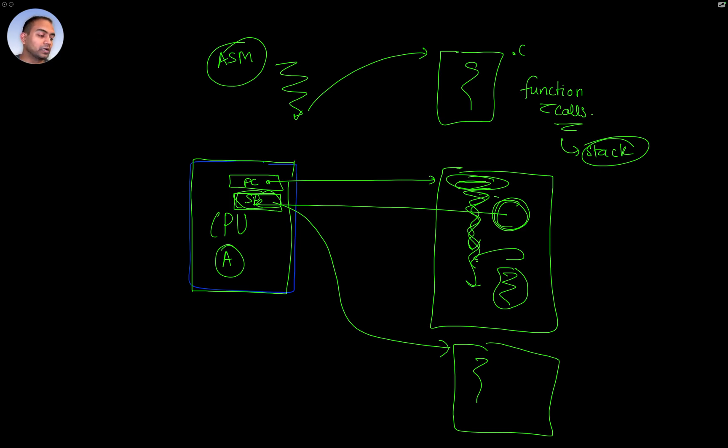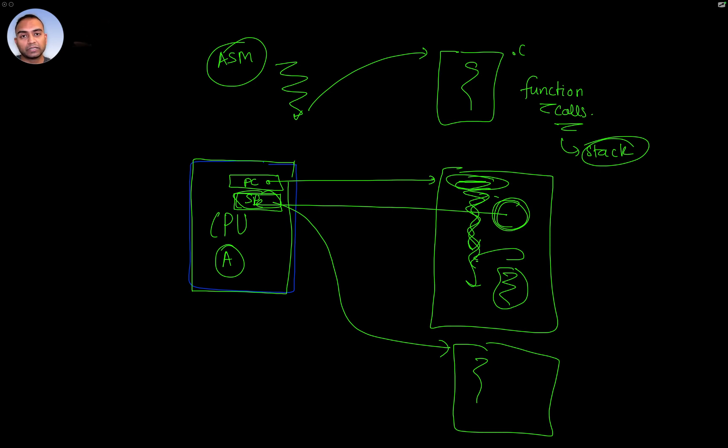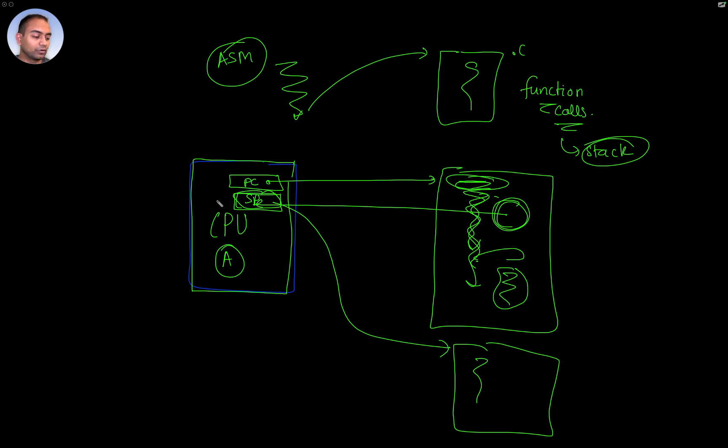So these are the two preconditions. The program counter is going to point to a memory location and start to execute from there. But if you have your code which was as a result of C language and function calls are involved, then you must also set the stack pointer. And this is key because in our case study we'll see that the stack pointer was loaded.